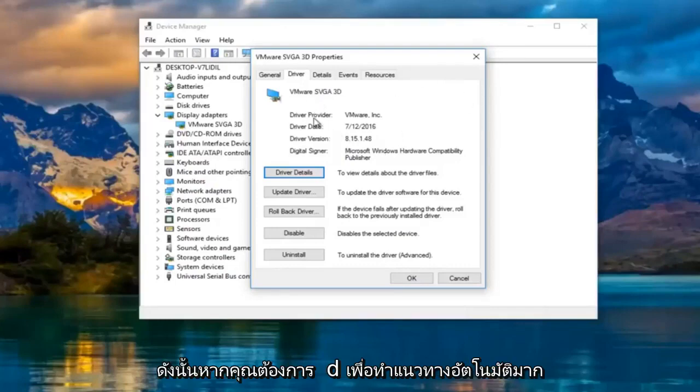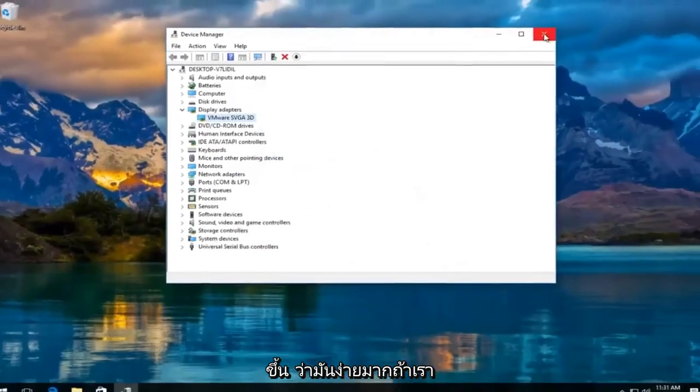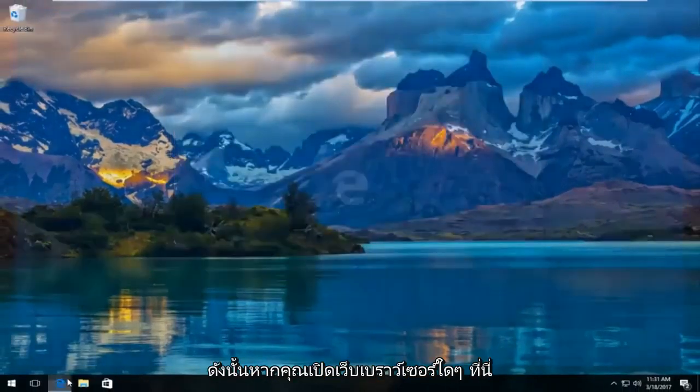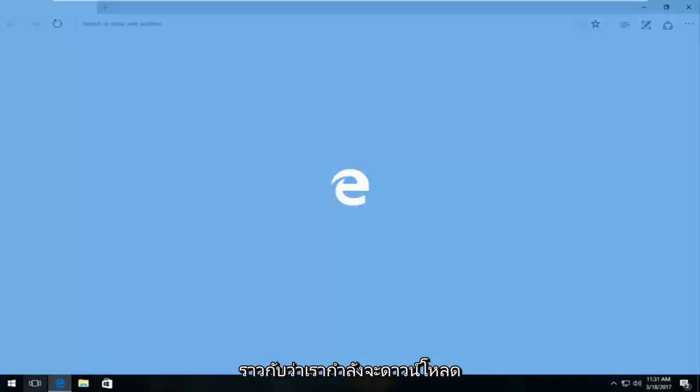If you wanted to do a more automatic approach to that, it's very simple. Just close out device manager. If you opened up any web browser here as if we were going to download driver software on our own,